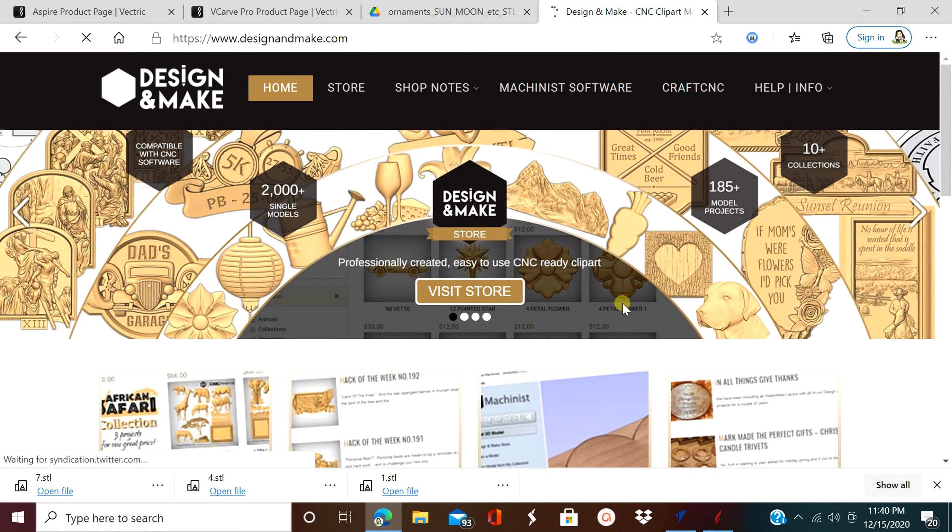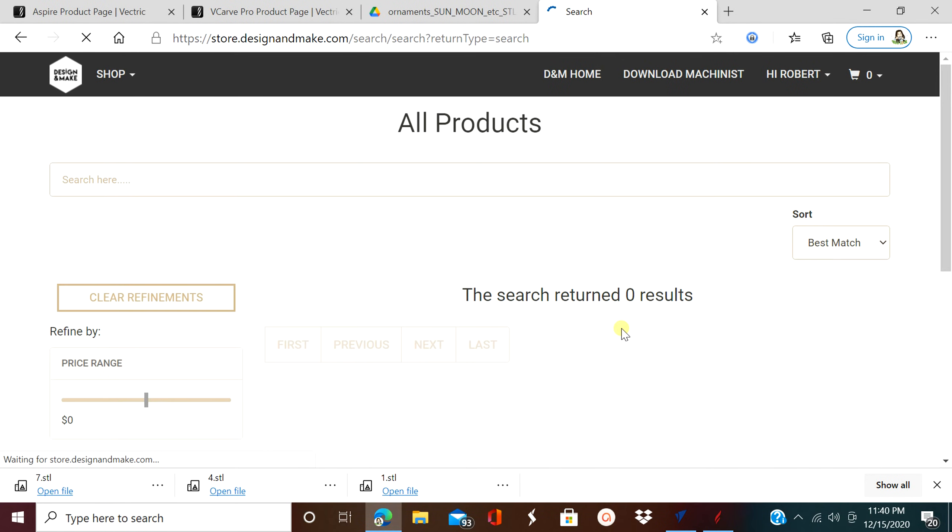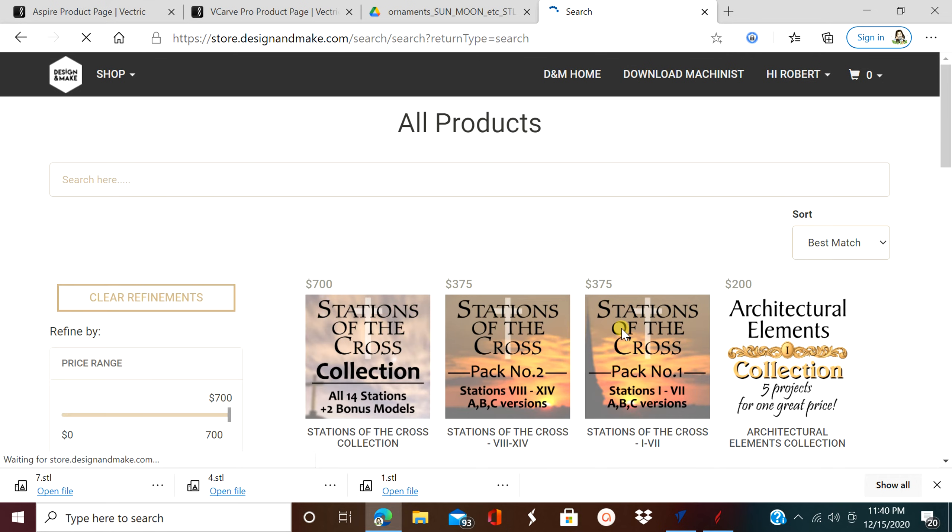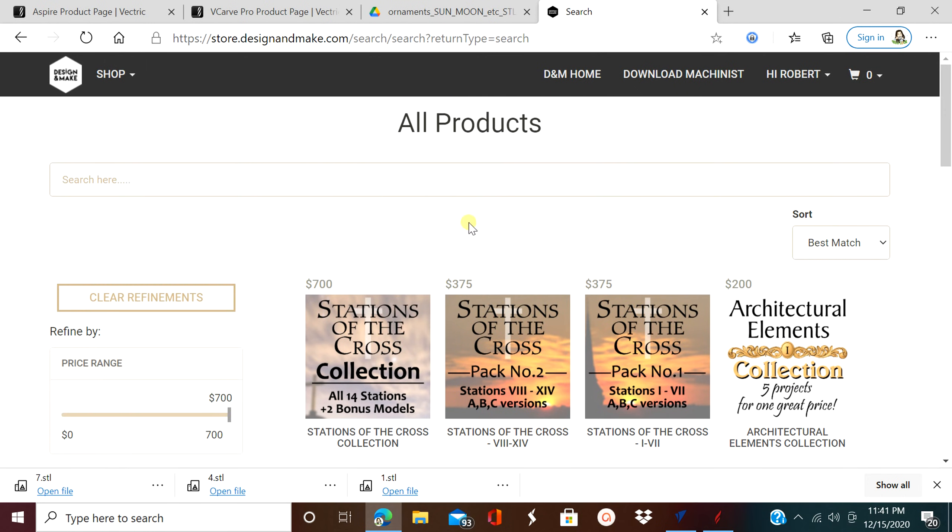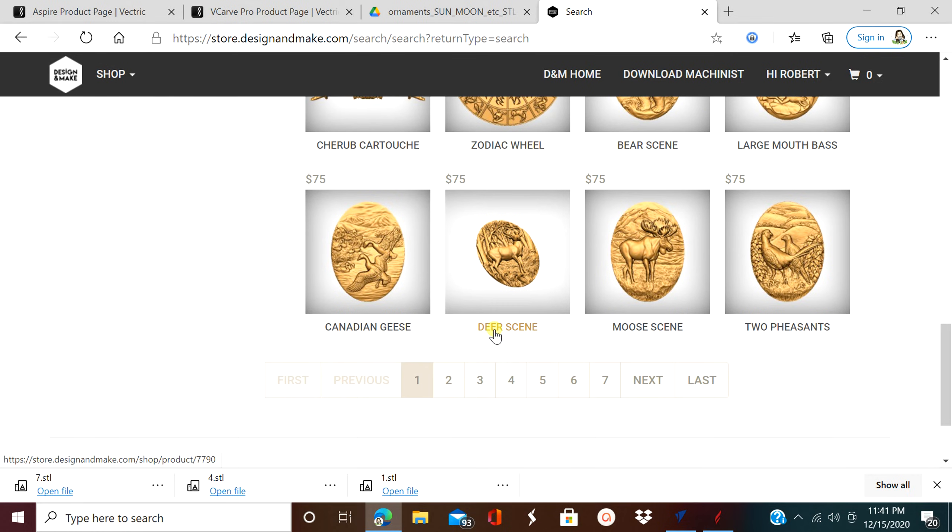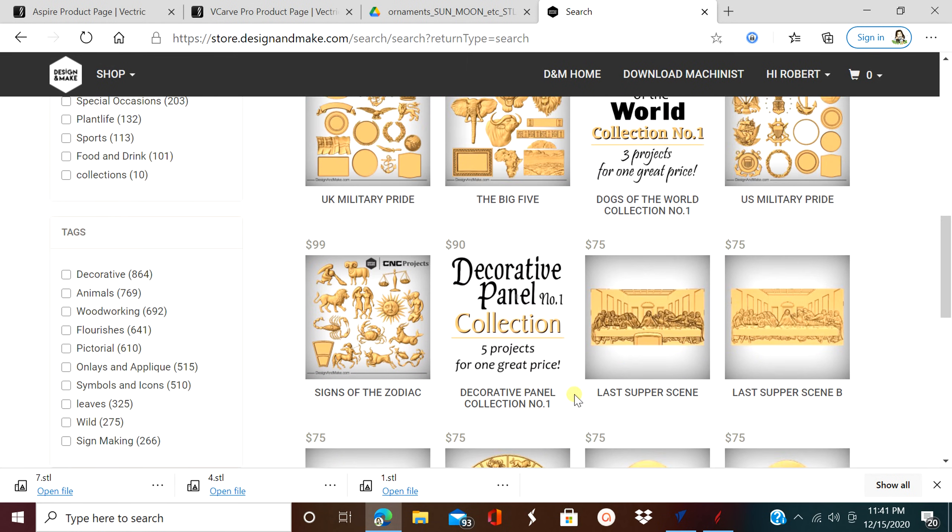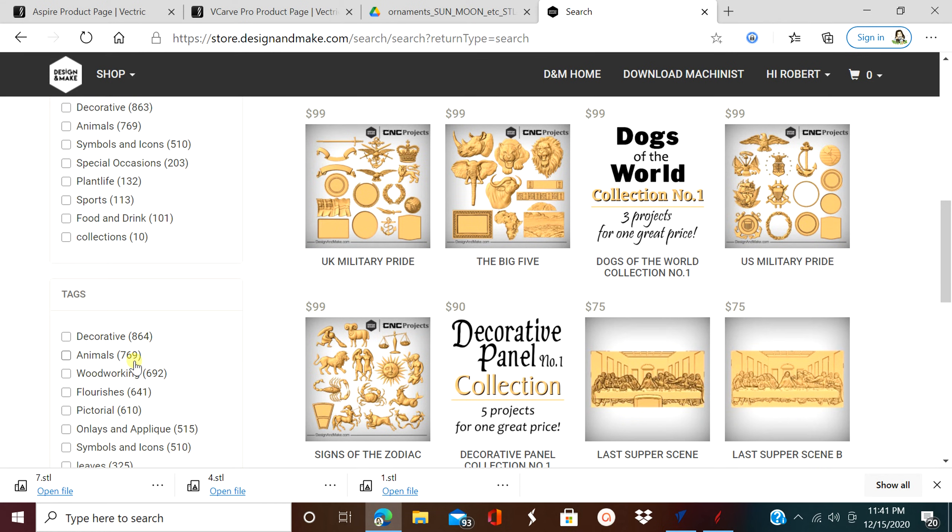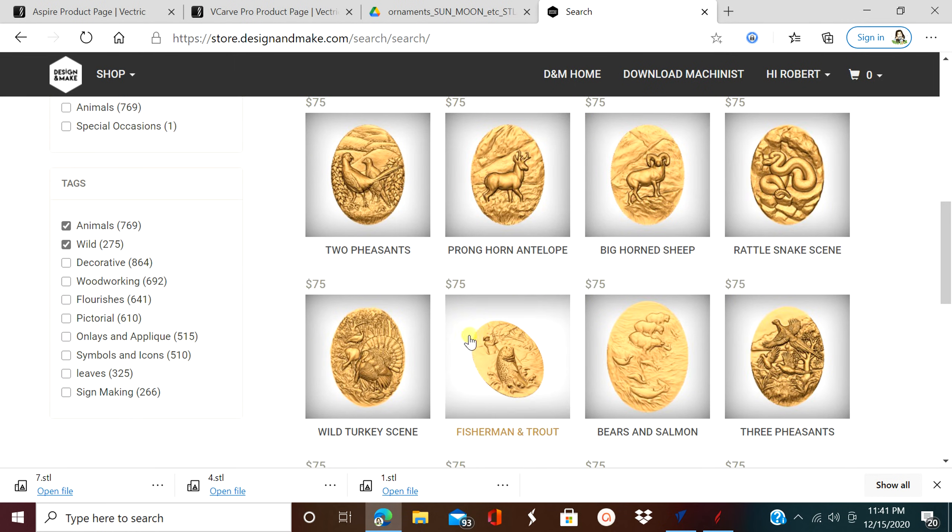I'll put the link in the description. If you happen to purchase files from these guys, they're automatically accessible inside each one of the Aspire and VCarve programs in the clip art section under design and make. After you purchase them and download them, you have to download them. They do have a pretty big selection.